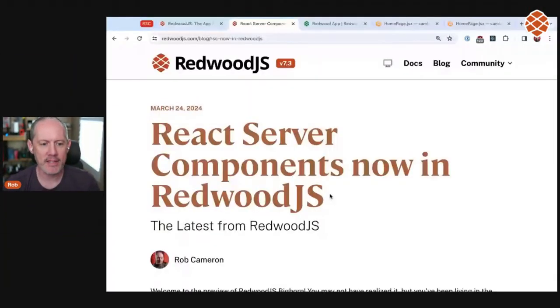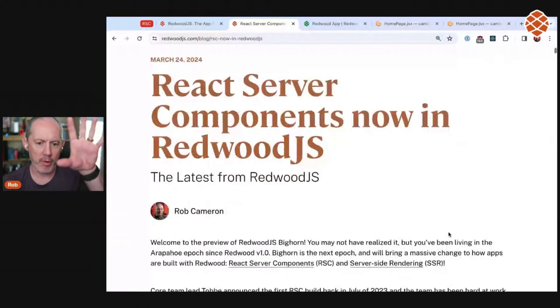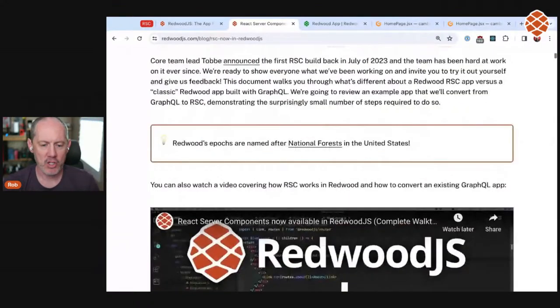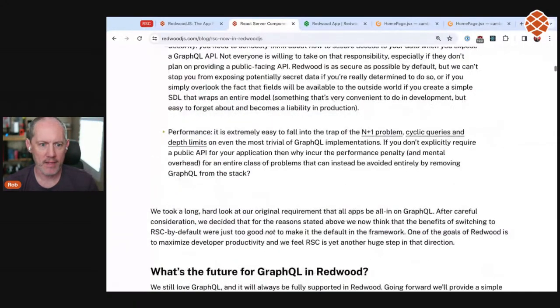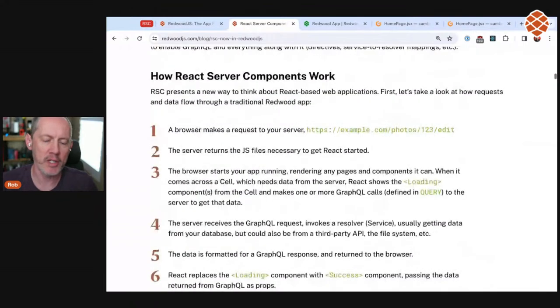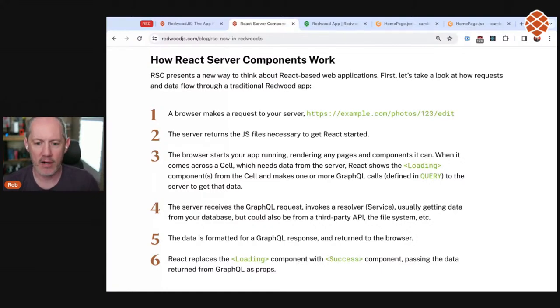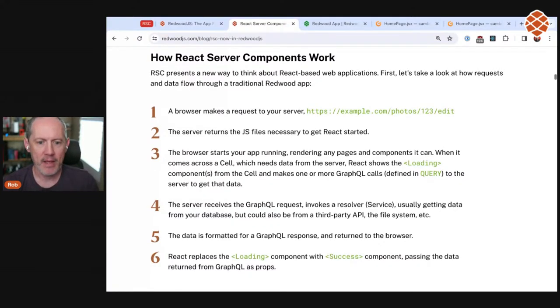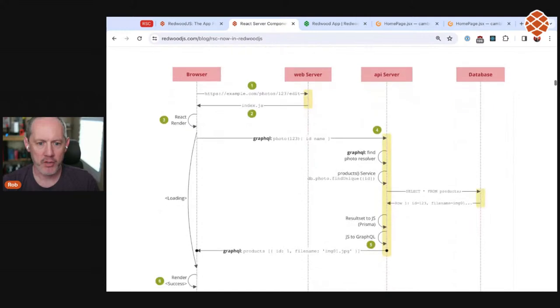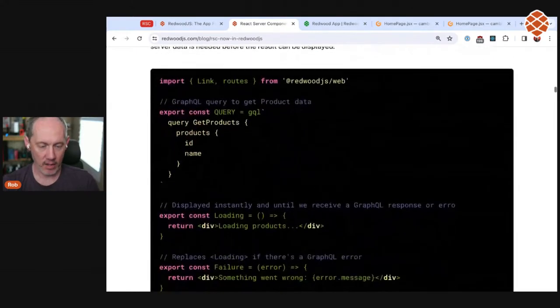We wrote a big blog post called 'React Server Components now in RedwoodJS' — you can find it via the big green button or the menu. It's a full breakdown of everything we've been working on and the current state of our RSC implementation. I'm going to walk you through how you would convert a GraphQL app — what I'm calling a classic Redwood app — into the RSC version.